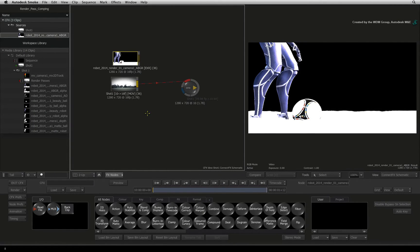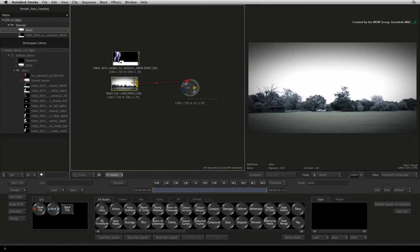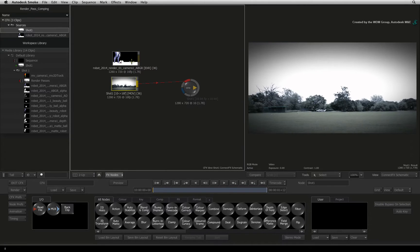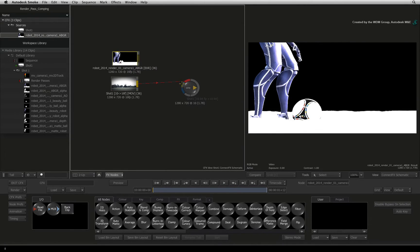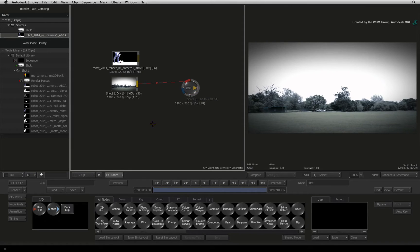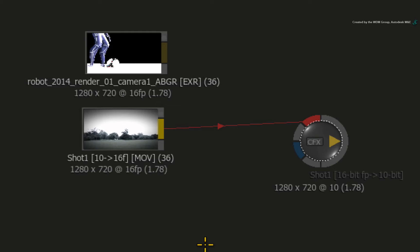So returning to our example, the challenge is how to combine the non-linear live action with the linear CGI. We have different elements that need to be combined together but their colours are stored differently to each other. The most elegant solution is to transform all the colours into a single colour space.